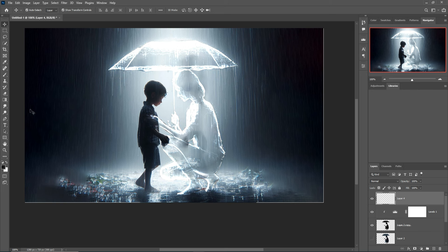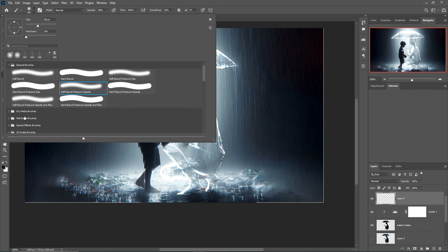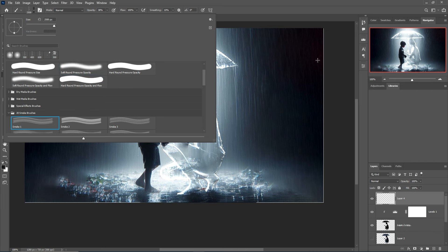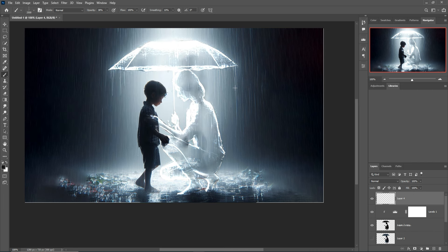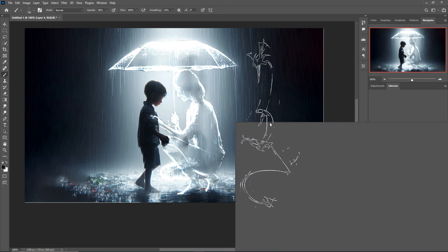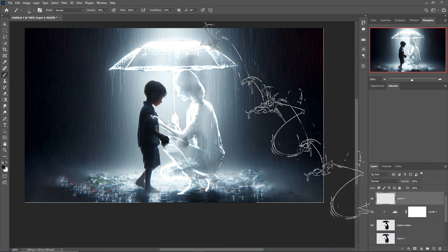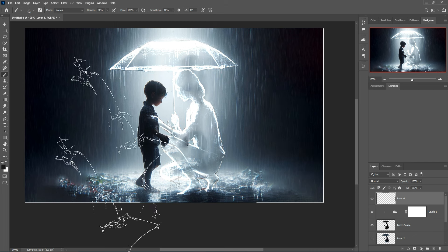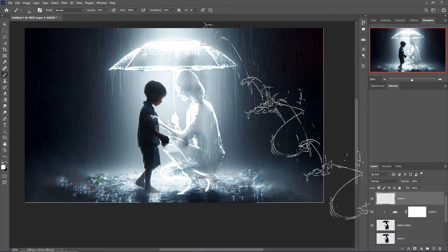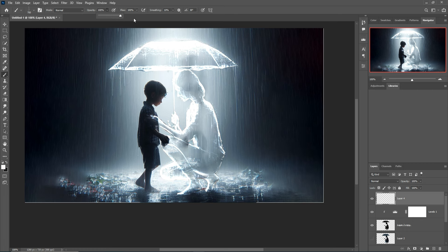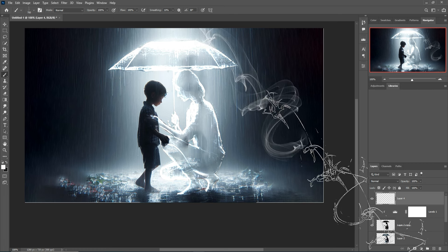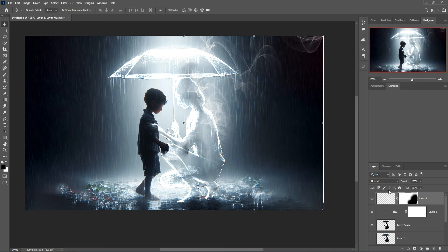Take a blank layer, go to the Brush tool, and select a smoke brush. Adjust the brush size using the bracket keys. Apply the brush on this area, make the color white, then apply on the other area with opacity at 100%.